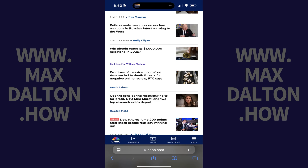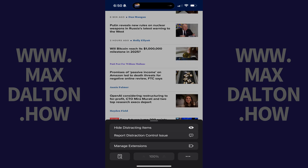Step 2. Tap the Page Menu button displayed on the left side of the address bar. A menu is displayed.